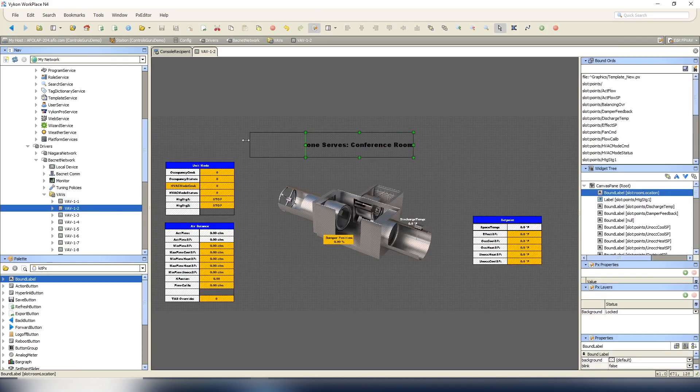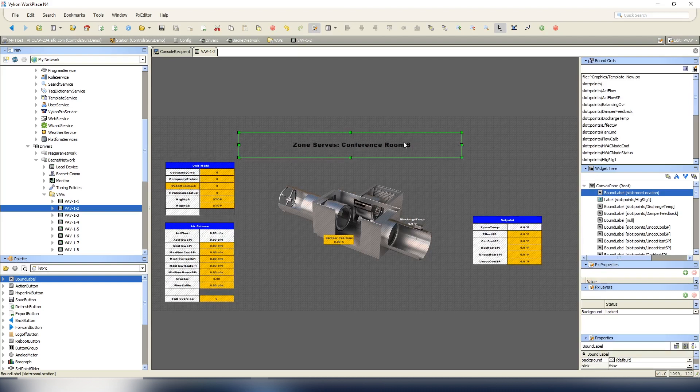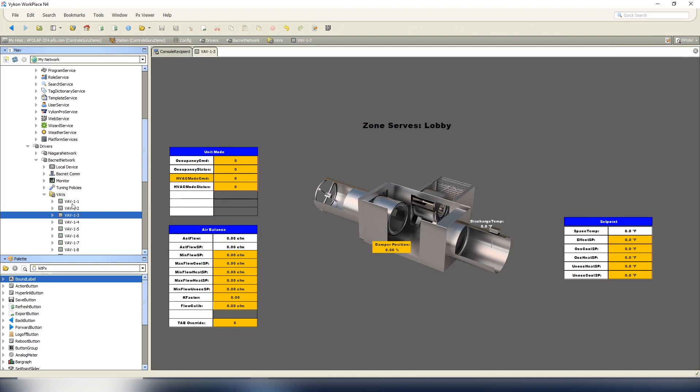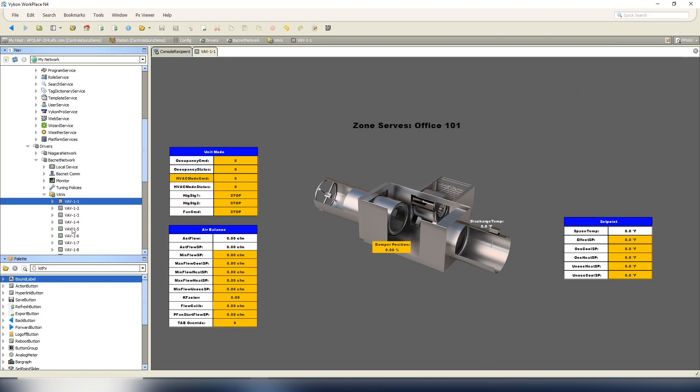Now when I go between VAVs it's going to adjust. Make sure we make this big enough because obviously different rooms are going to have different sizes, so just make sure you got big enough space for it to read. So we got zone serves and it's going to adjust based on those points. And if we go further it's going to say 'enter room description here', and that's why I put that there. So that would be an indication to you that you forgot to enter that room information.